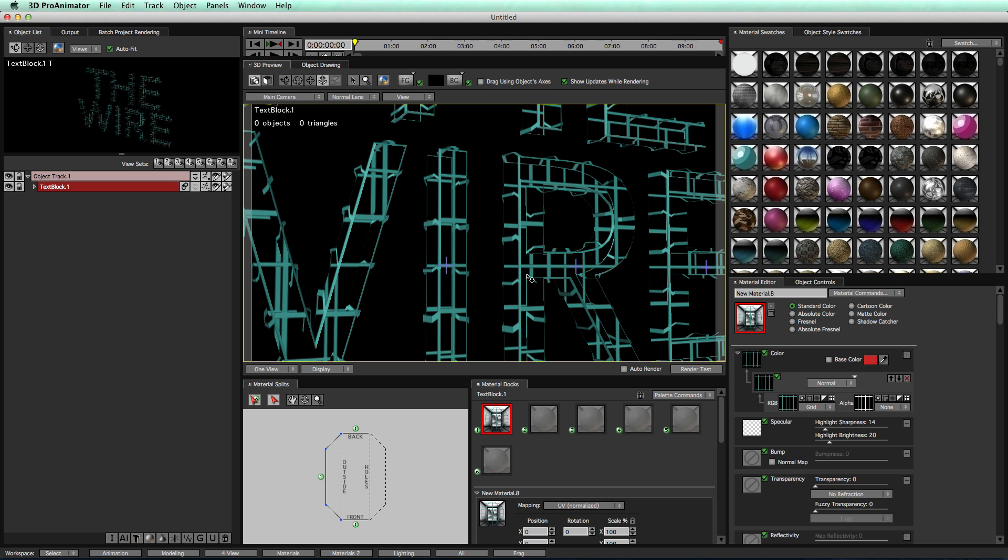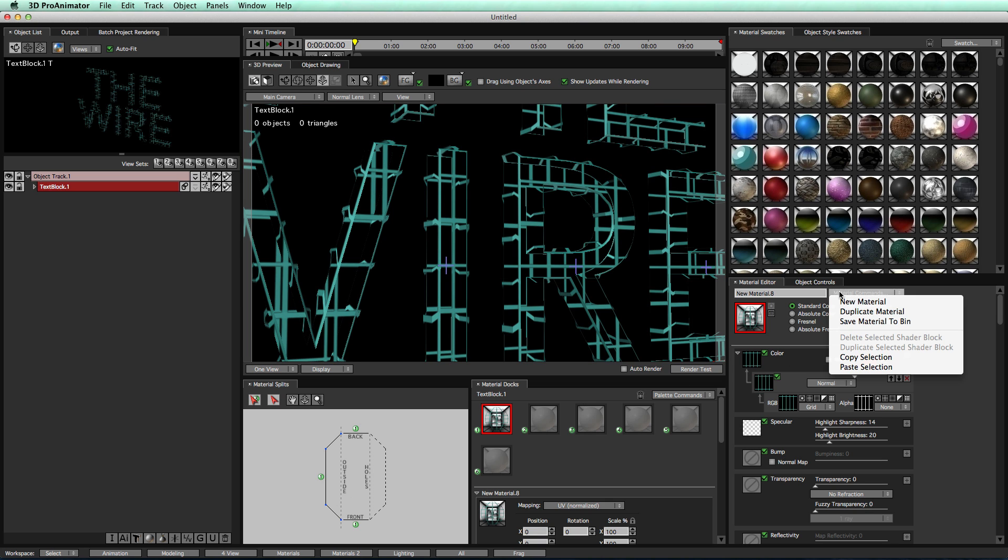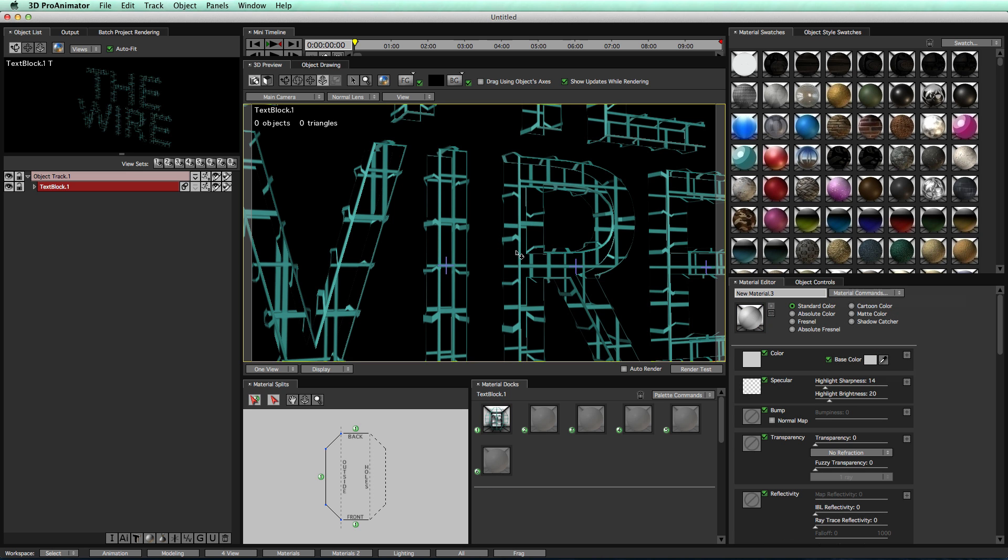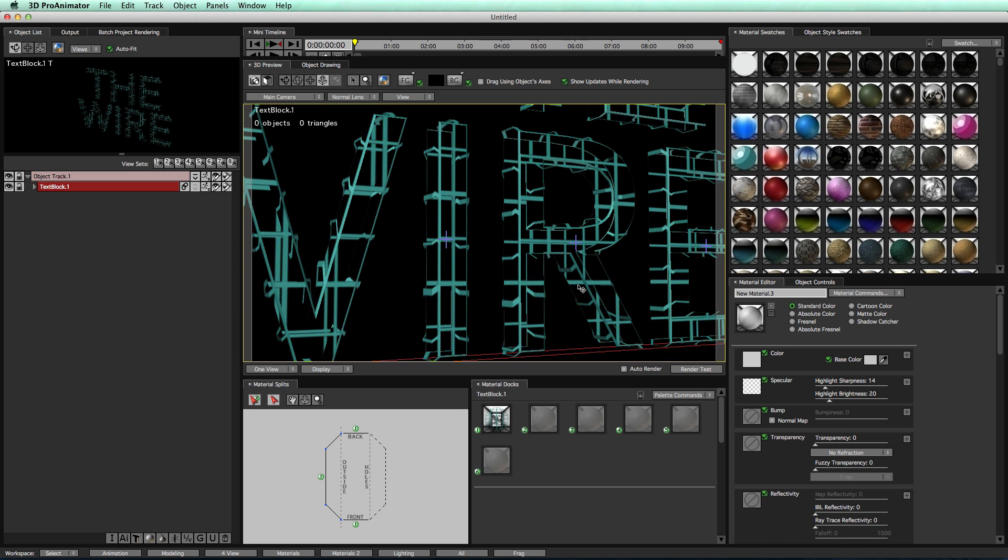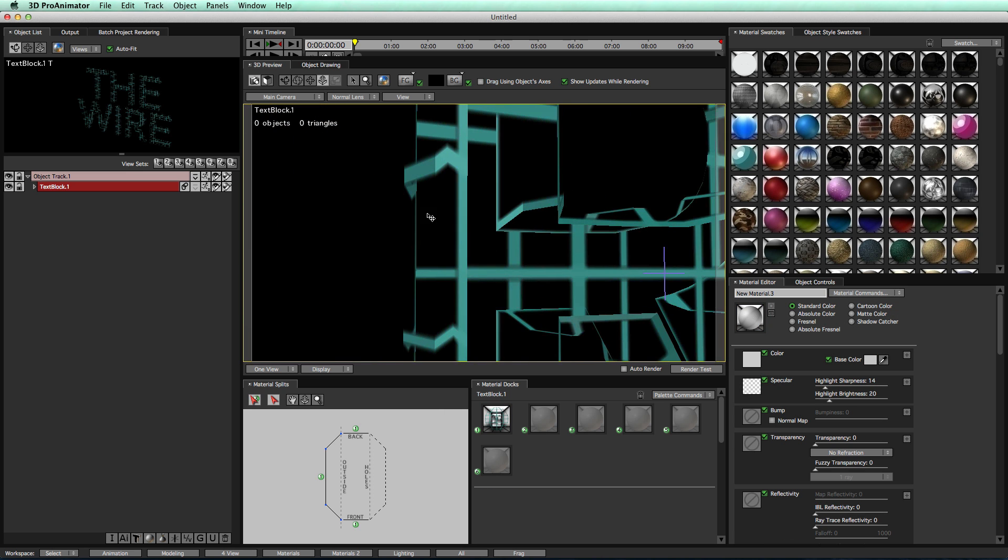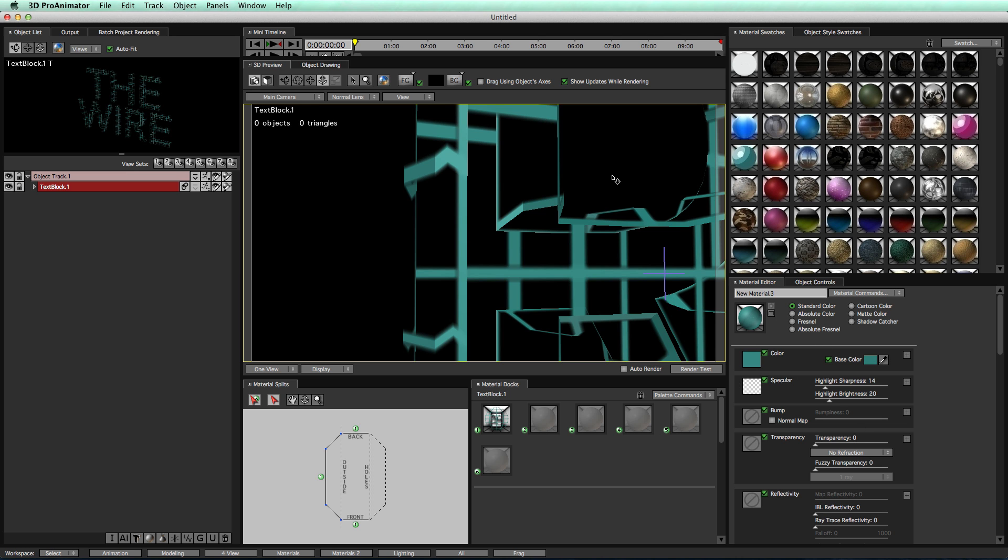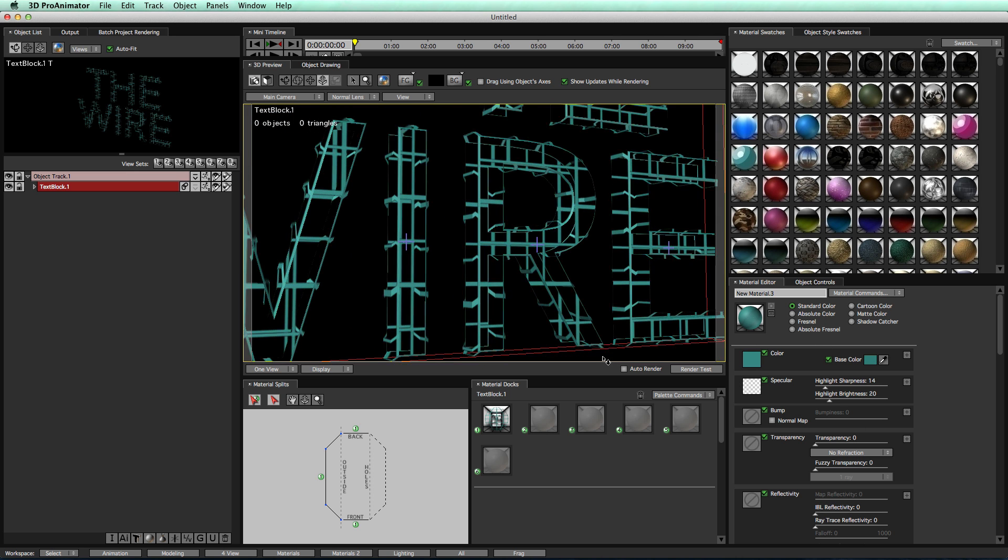We'll do that just by creating some material splits down here. First off, let's go over to materials, create a new material, zoom into our object, take our eyedropper tool, and select one of the greens. Boom, now we have our material.